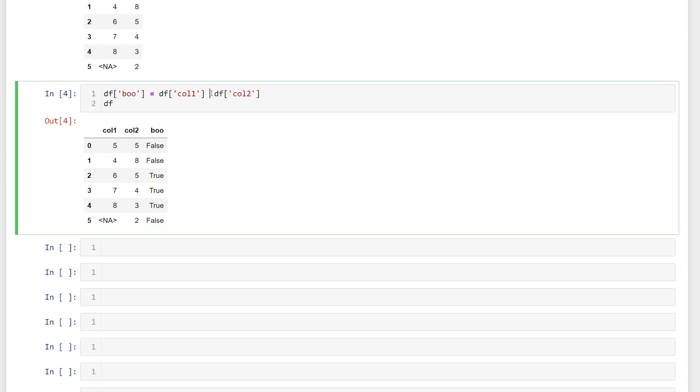The only time it would return as true is if we say not equal to. That's something that you'll want to be aware of if your data contains missing values. And I wanted to show you one other quick cool feature.